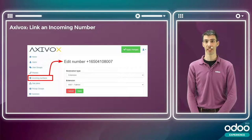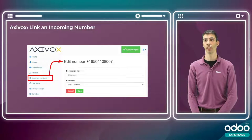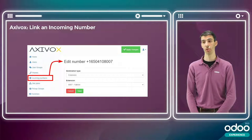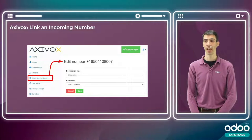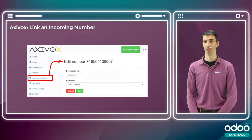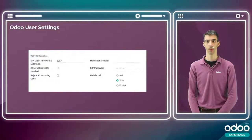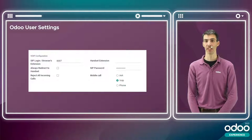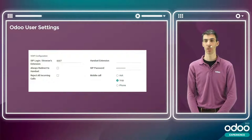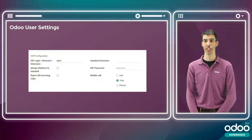In Axivox, you'll also need to link an incoming number to the extension and therefore to the user. In this case, I've associated the following number with my extension. Then, in the Odoo user settings, you'll need to specify the SIP login and SIP password from your VoIP host credentials.